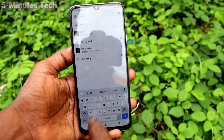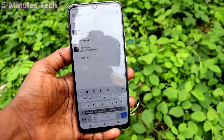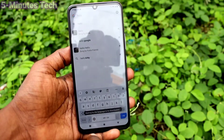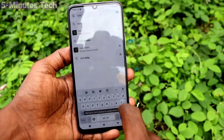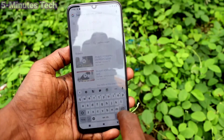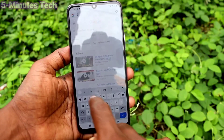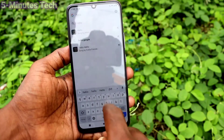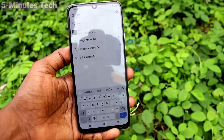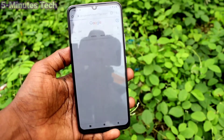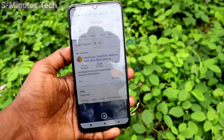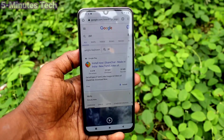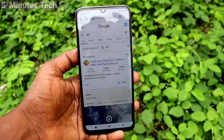In this way you can switch between languages. I typed in Marathi now. That's all friends, thanks for watching, bye.